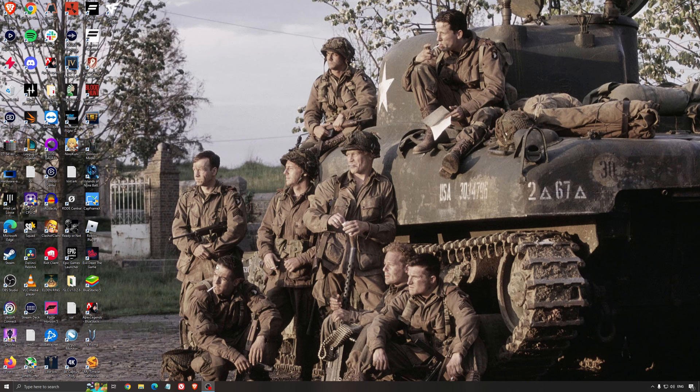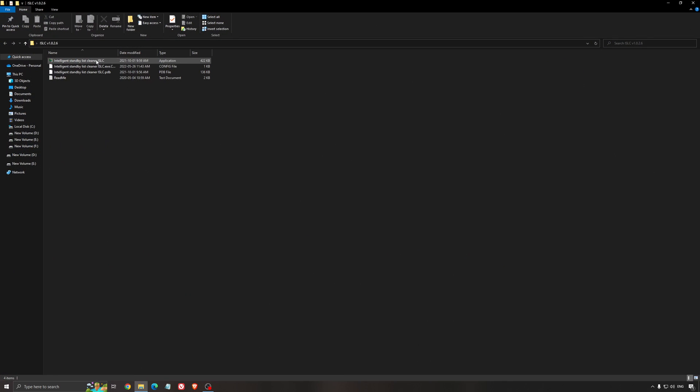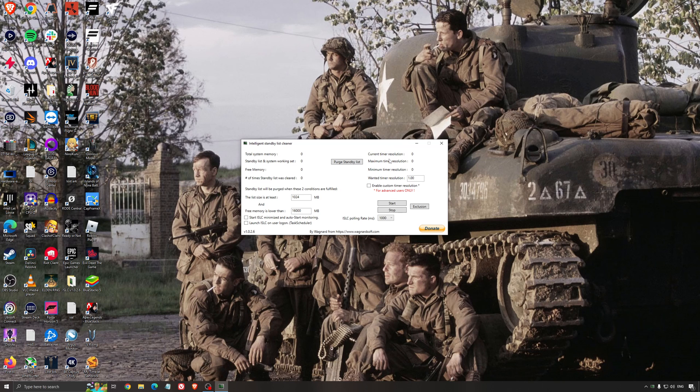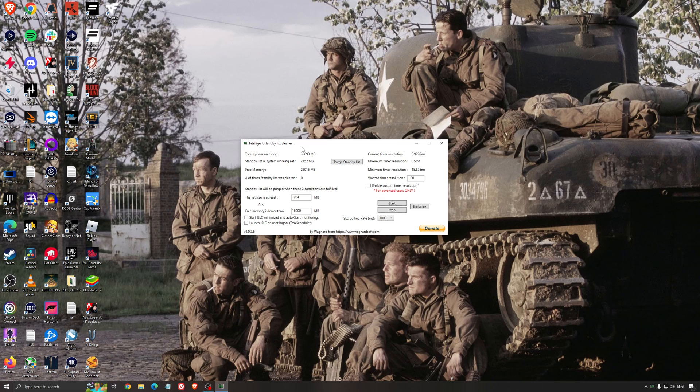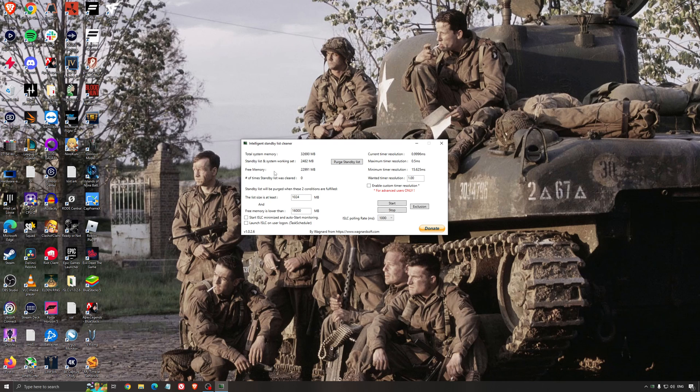Another thing that I can recommend is the intelligent standby list cleaner. This is a software made by the guy from DDU. It's going to help a lot if you have limited RAM in your PC. So if you have 4GB of RAM, 8GB, 12GB, after that you should be fine. Windows is doing the job properly. It will free memory and it's going to make sure that it optimizes your standby list.